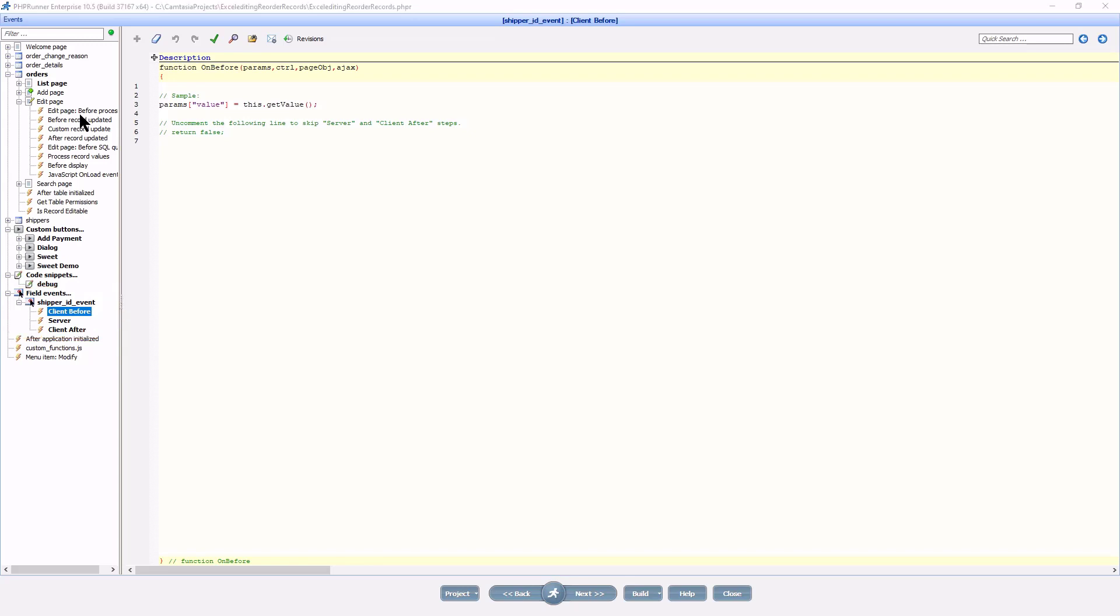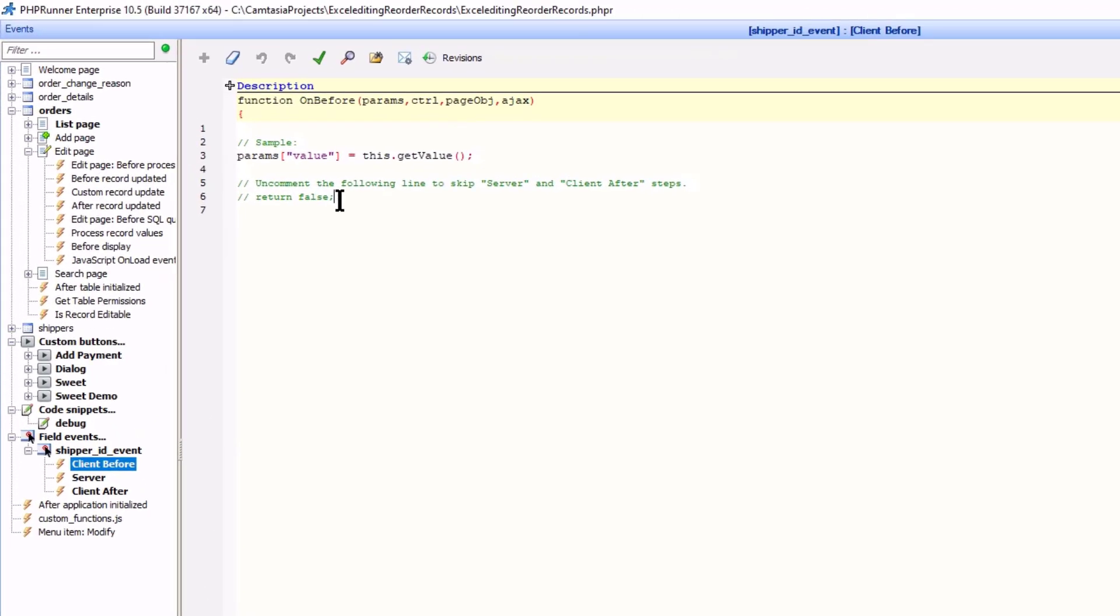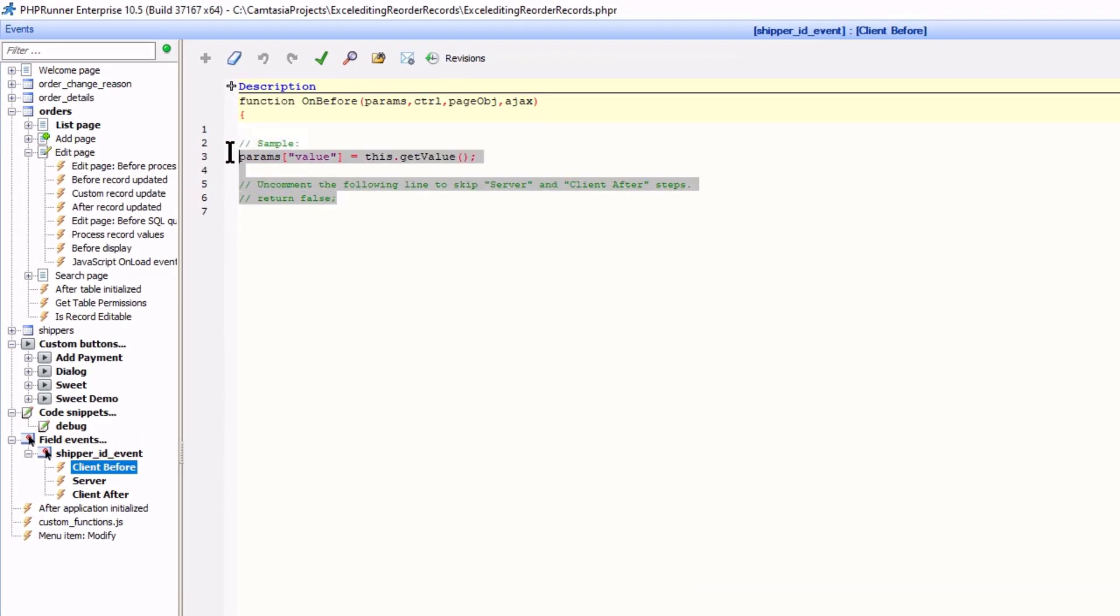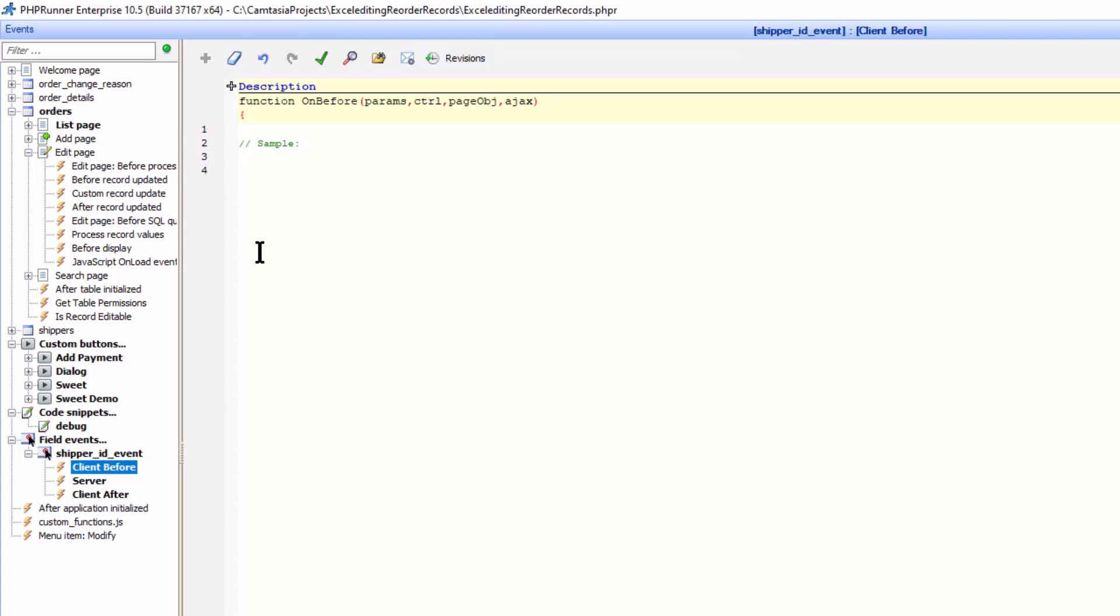At the client before event I type return runner.dialog. Like already mentioned before, ctrl.dialog is used within custom button events and will not work here as this is a field event.